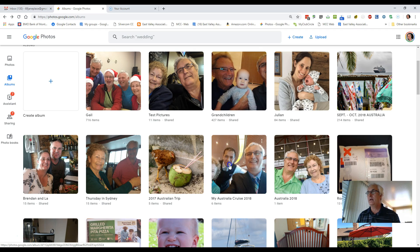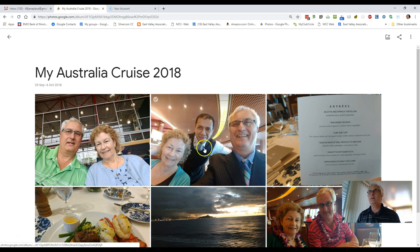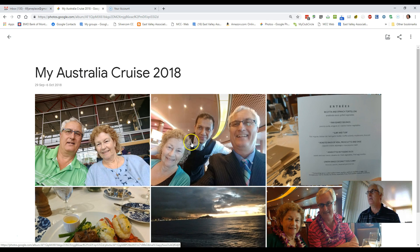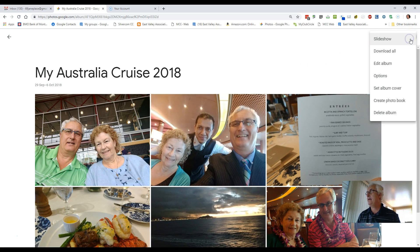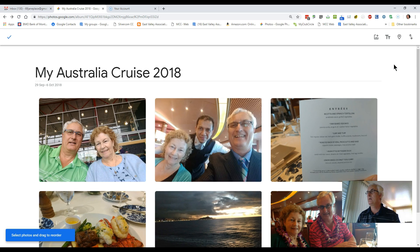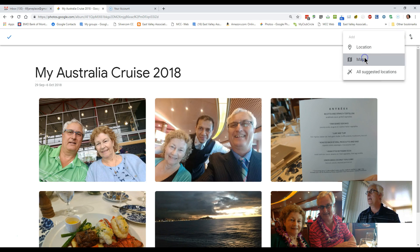This is the cruise we went on in 2018, which went from Vancouver to Hawaii and then down to Australia. These are some pictures I've placed in the album, and I'd like to add a map that shows a trip from Comox to Hawaii. So I'm going to come up to the top screen here, edit the album, and you'll see a little map icon — I'm going to click on this and click on map.